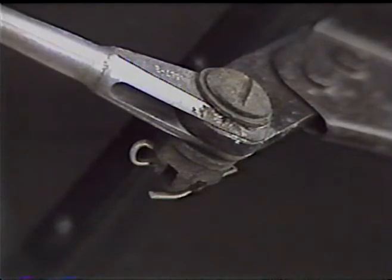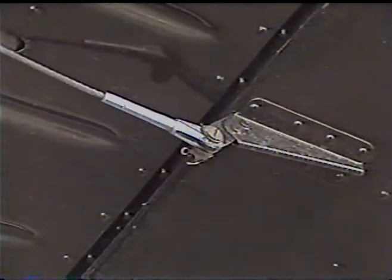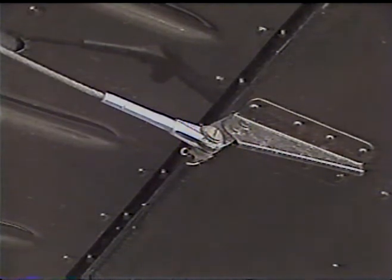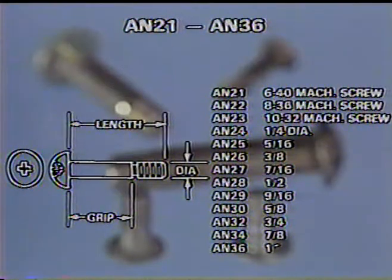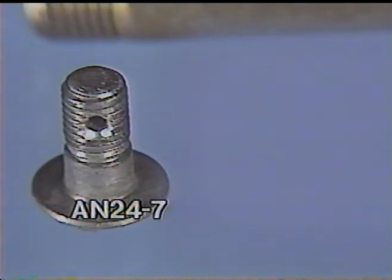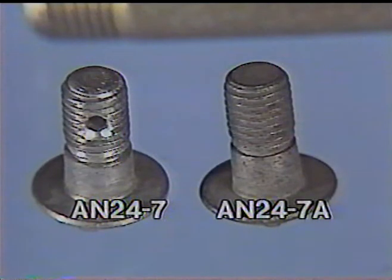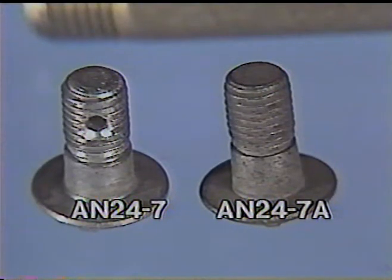The pivot points in aircraft control systems are often secured with clevis bolts. These bolts are normally used in shear load applications rather than in tension. Clevis bolts are measured in sixteenths of an inch in diameter and in length. For example, the AN24-7 clevis bolt is four-sixteenths, or one-quarter of an inch, in diameter and seven-sixteenths of an inch long. A letter A following the dash number indicates that the bolt has not been drilled for a cotter pin.